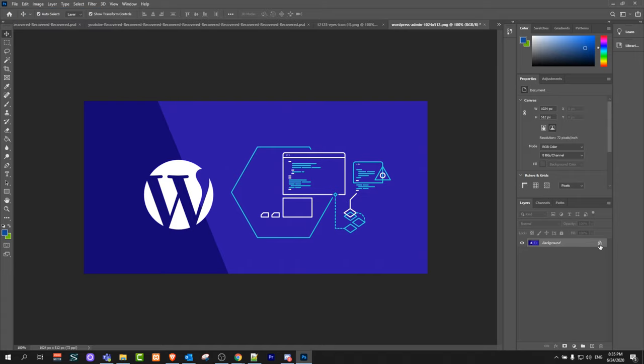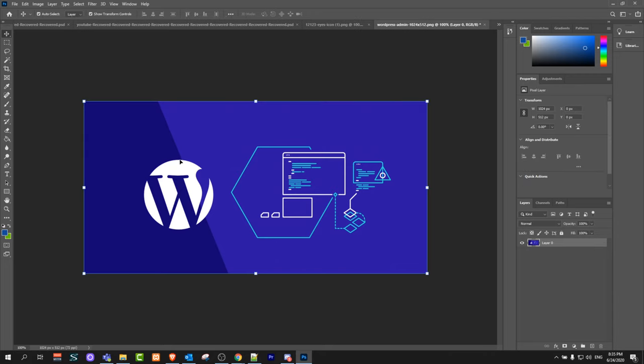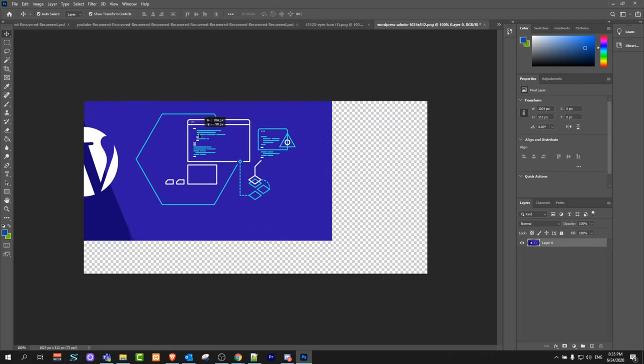Once you change it, double click now on this lock icon here on this layer and this image will be unlocked as you can see there guys.